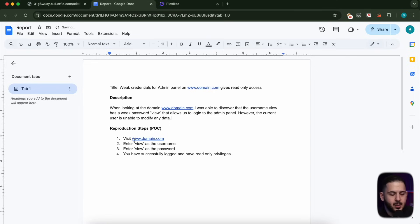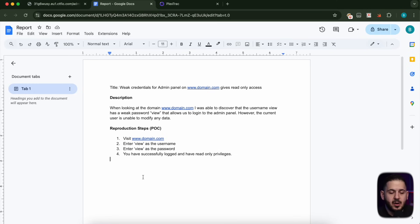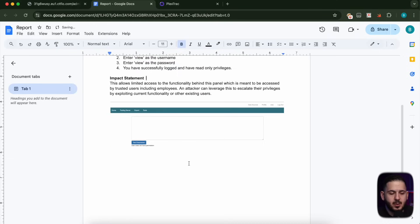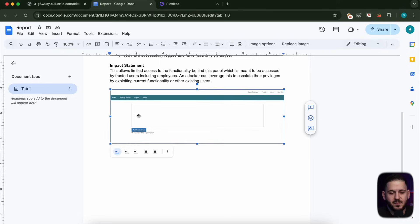We described what it means, but now we need to give it a good POC. In our POC, we're saying: go to this domain, enter 'view' as username, enter 'view' as password, and now you have successfully logged in and you have read-only privileges. And then we want to include our statement with a screenshot, because having a screenshot usually helps — the triagers know what to expect for the behavior they're seeing. So if they see this exact screenshot, they know that they have fully reproduced this.